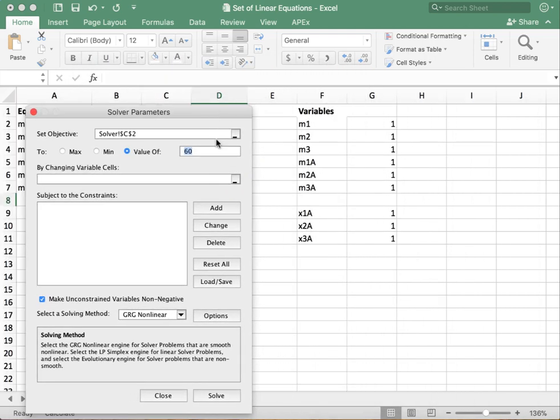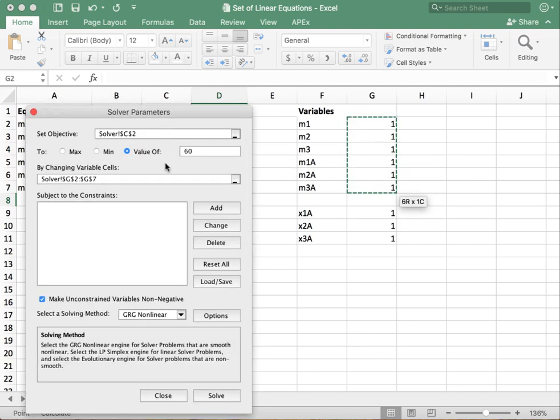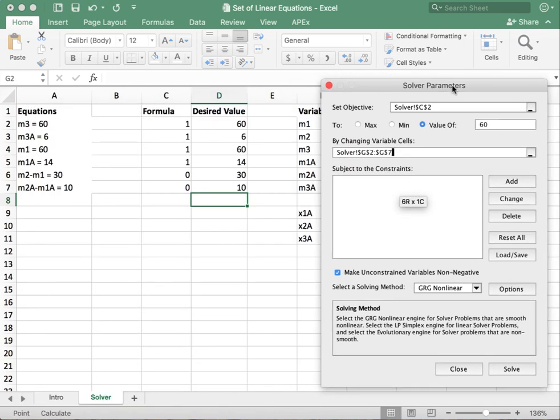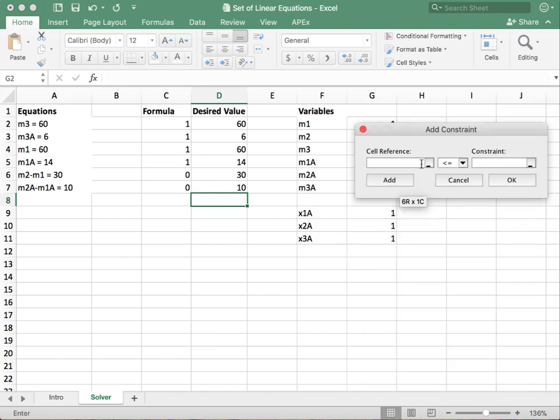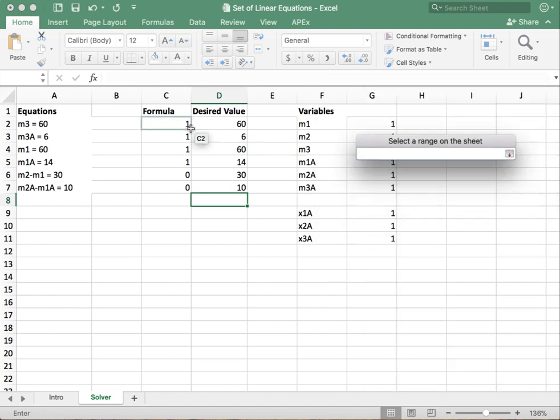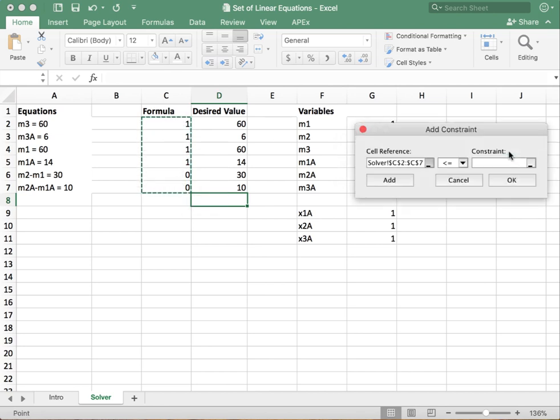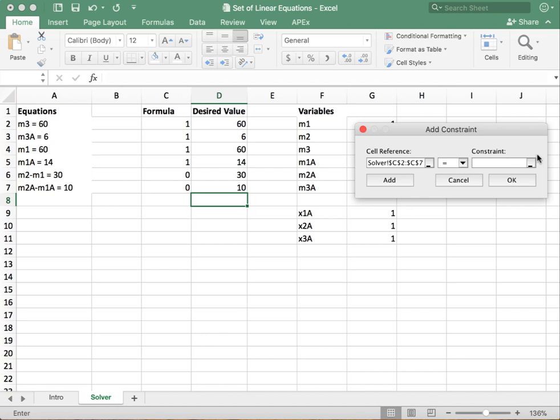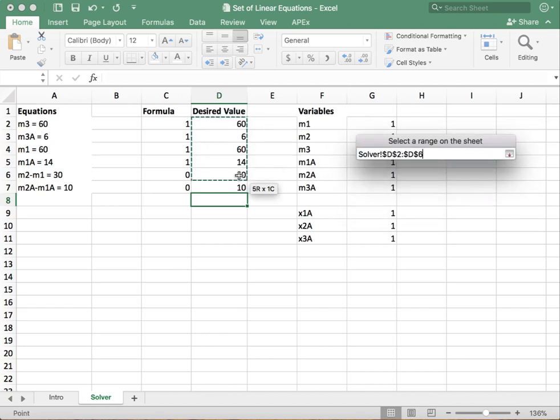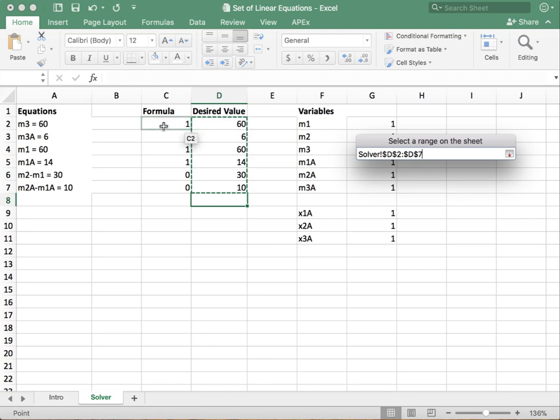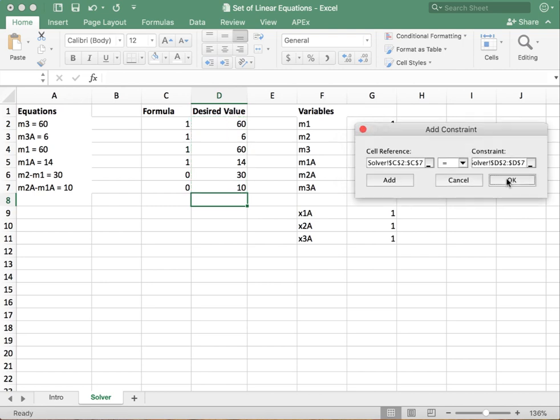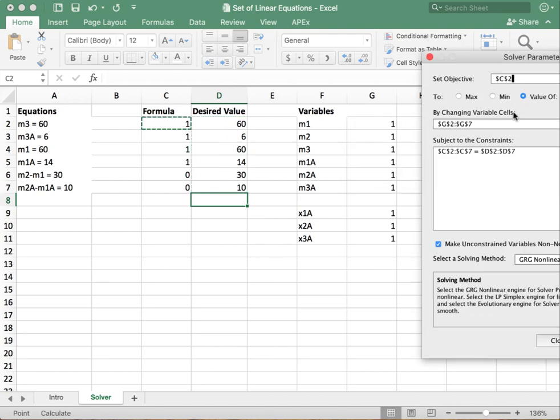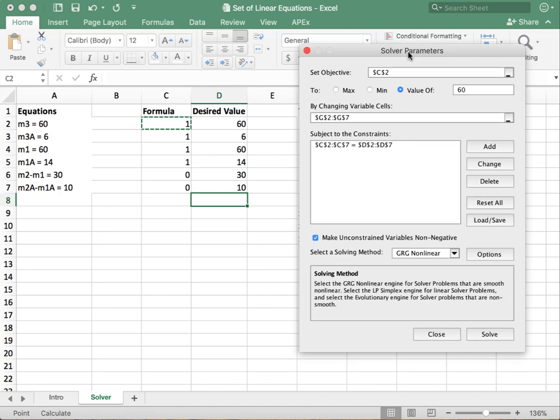So what we're going to do is next change our variable cells. We're going to highlight that range of variables here. And then we're going to add our constraints. Now, the cool thing that I just learned you can do is you can actually take a whole range. So we're going to say our formula range here is equal to our range here. And so basically what it's going to do is it's going to say, in the same row, these values need to be equal. And so we're going to say OK, and those are all constraints. So that's a lot faster than doing it one at a time, which is how I used to do it.